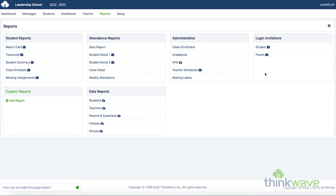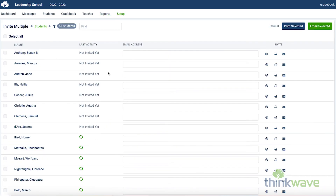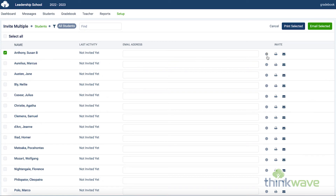You can also generate login invitations for students and parents. Just click on the student, and you can either print the invitation or email the student directly. You can also customize the text of the invite letter.